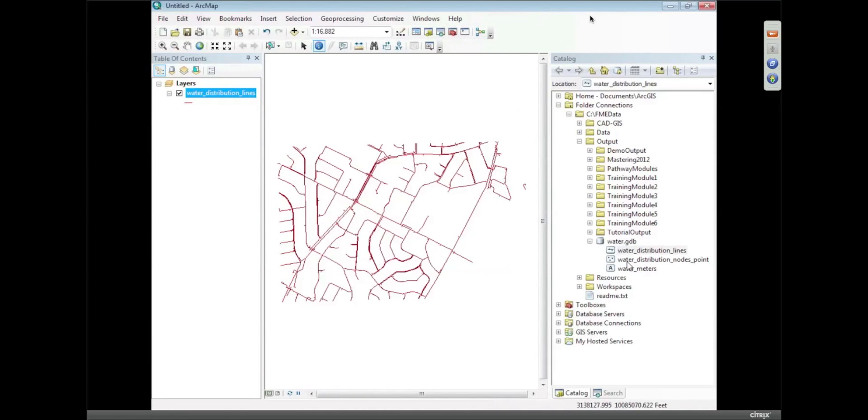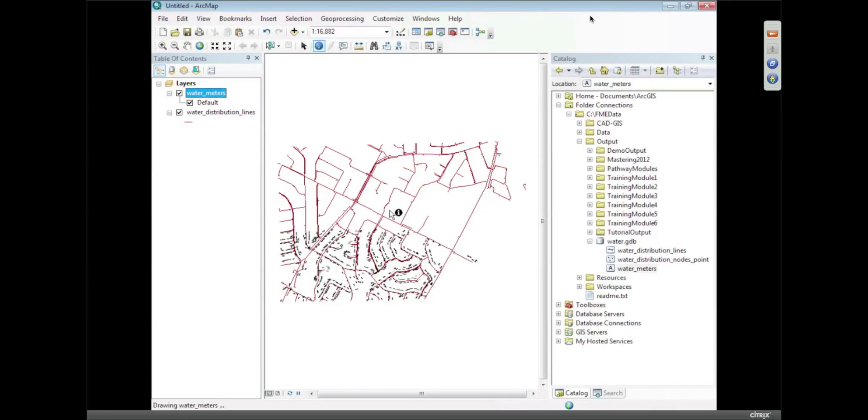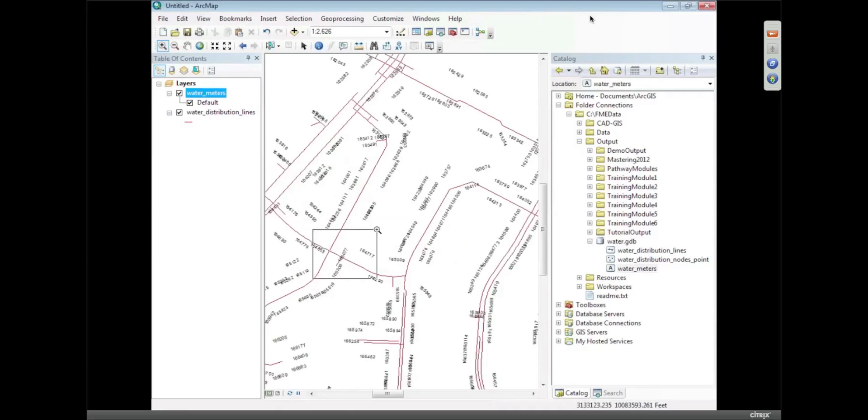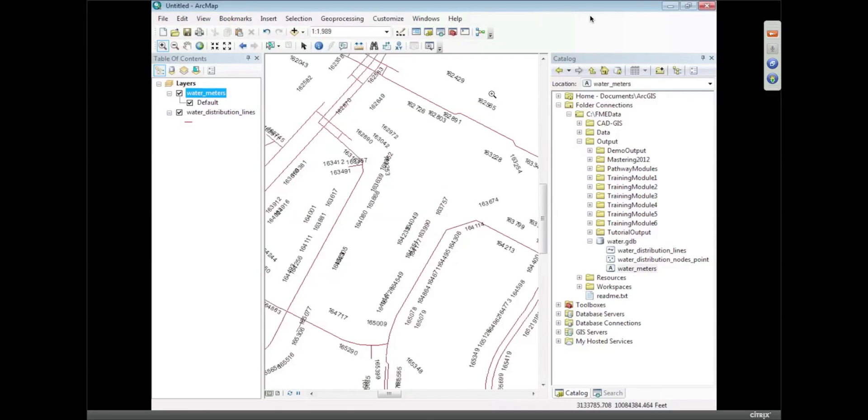And we should also see that the water meter information is in there as well, and we've got the same text. If I can find a zoom in, there we go. So the text has come in, in the same location that it was within the AutoCAD.